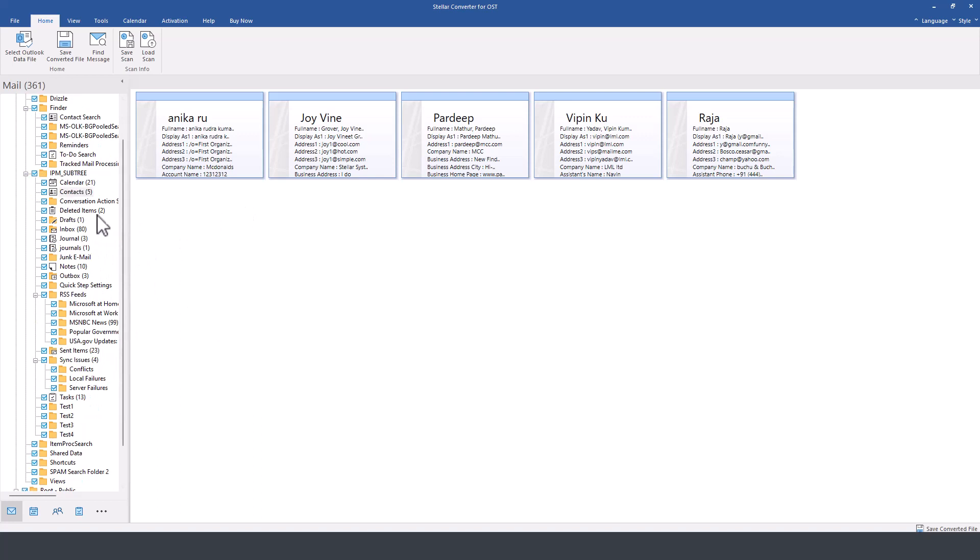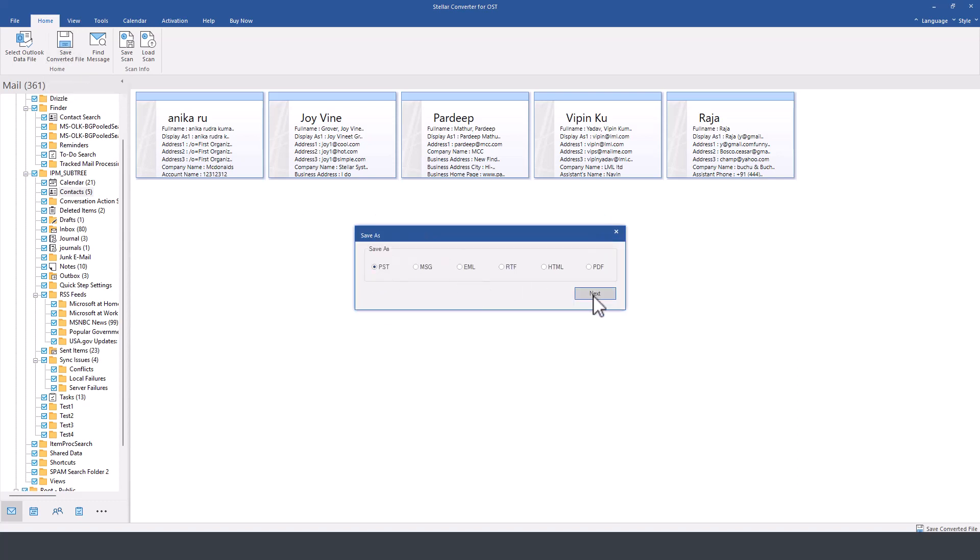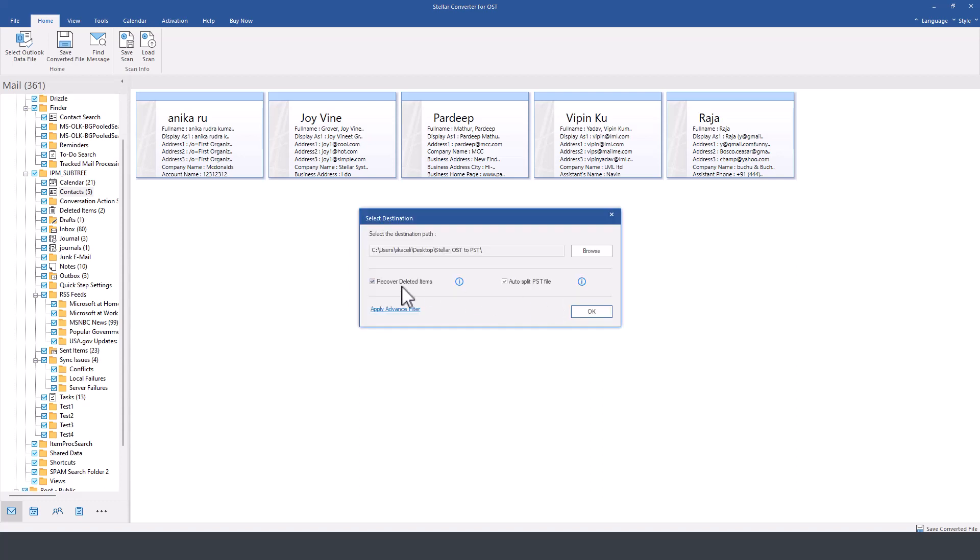If we wanted to go ahead, save this file and convert this to a PST file for offline access or backup purposes, we click here on save the converted file, select PST, and then click on next.